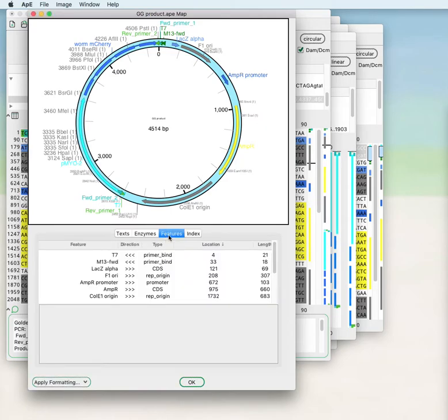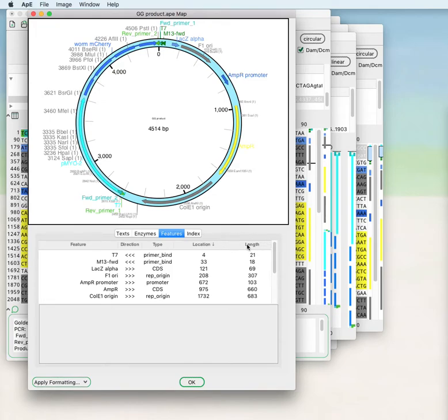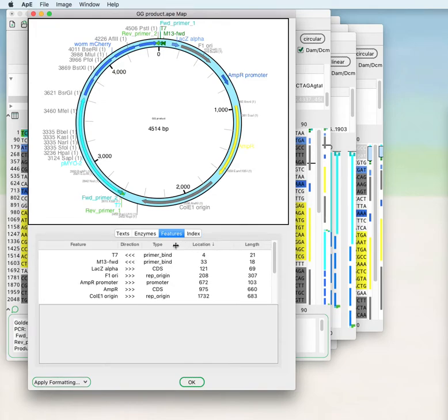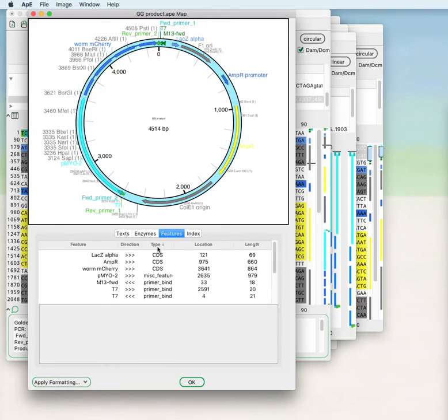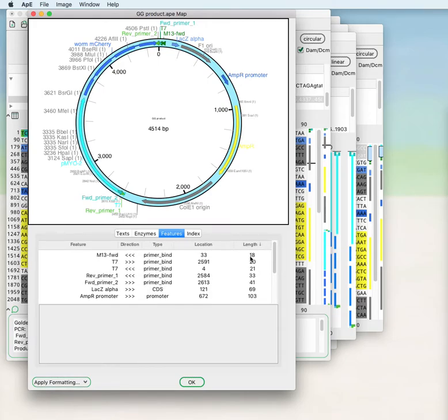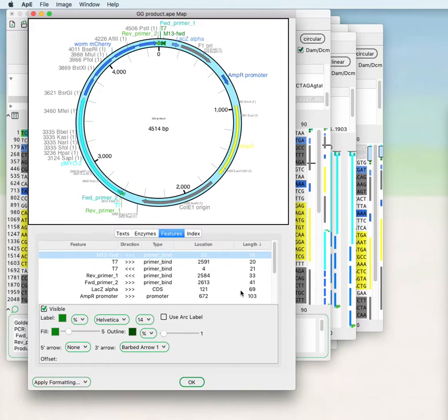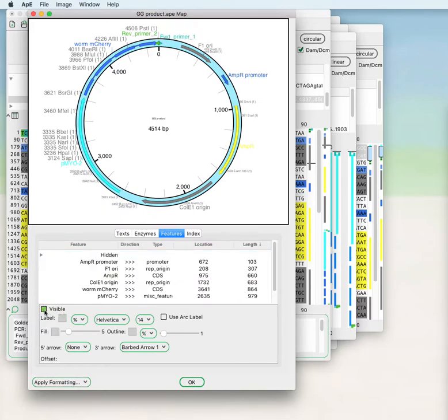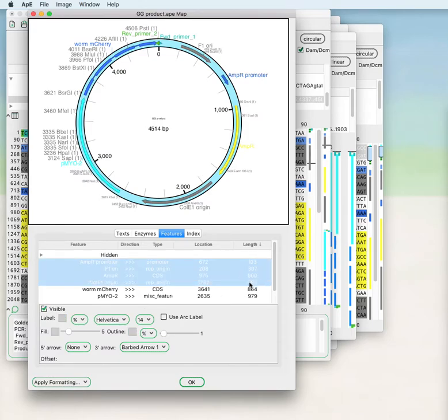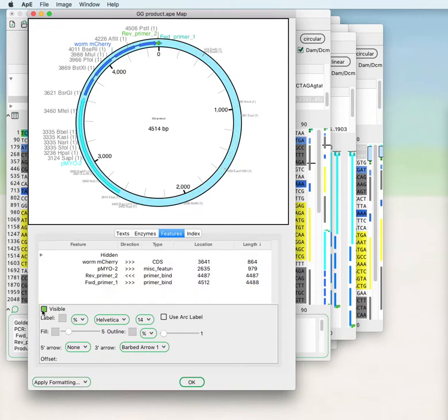Within features you can do several things. You can sort this table of features by their location, by their length, by their type. You can take any selected features and hide them from the map, so that only the features that you're particularly interested in at the time are visible.